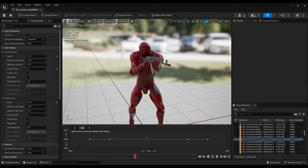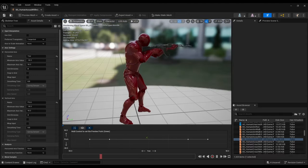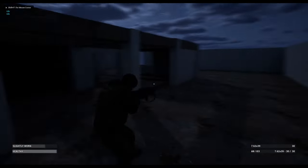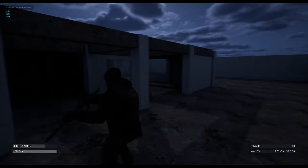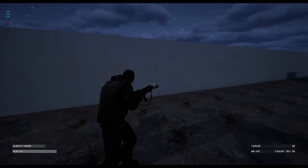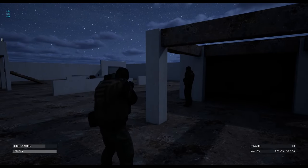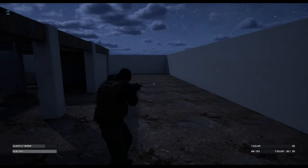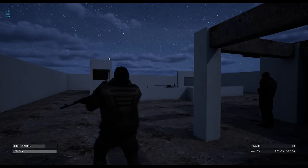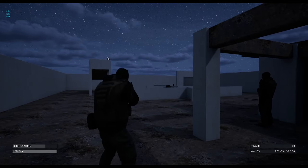It also uses weapon sway animations to make NPCs look more realistic when rotating fast. These also work when moving or crouching.